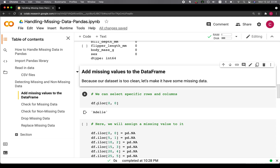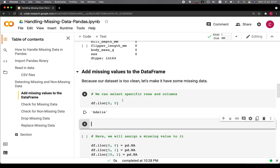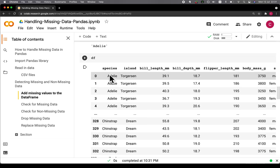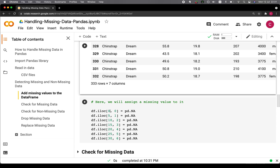In order to add missing values, we're going to use the iloc, or index location, function. For example, if we specify df.iloc with numbers 0 and 0 — where the first number is the row index and the second is the column — it returns the value of the first row and first column, which is 'Adelie'. So you can see the first row and first column has a value of 'Adelie'.